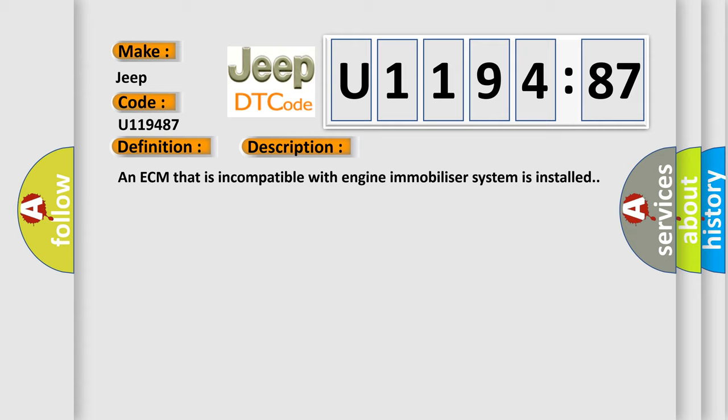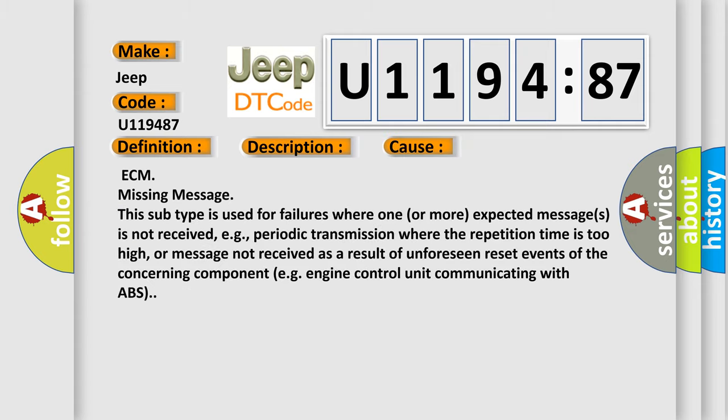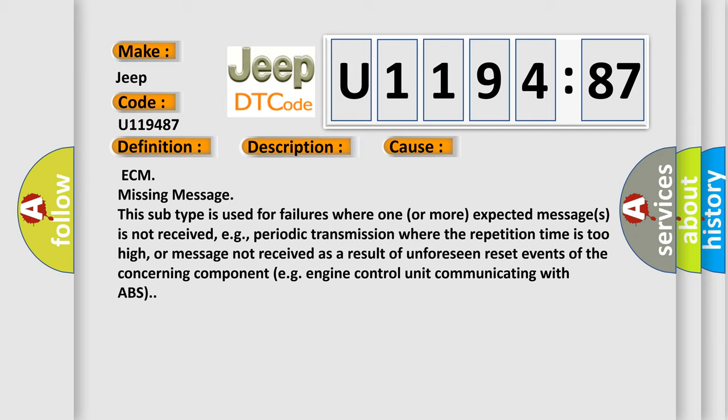This diagnostic error occurs most often in these cases. ECM missing message. This subtype is used for failures where one or more expected messages is not received, e.g., periodic transmission where the repetition time is too high, or message not received as a result of unforeseen reset events of the concerning component, e.g., engine control unit communicating with ABS.